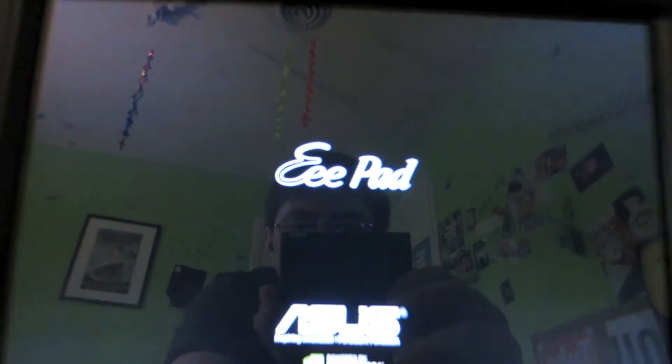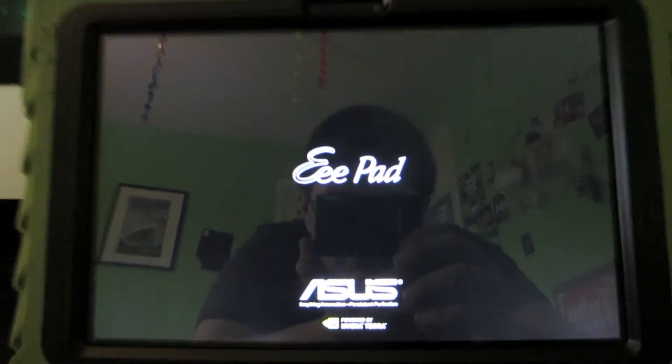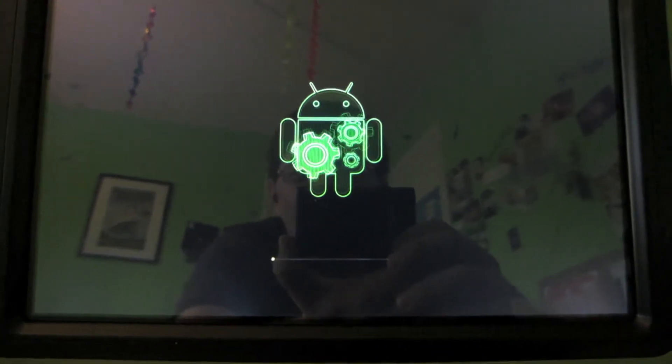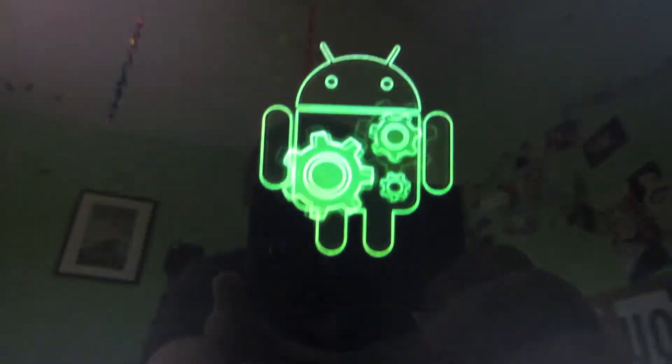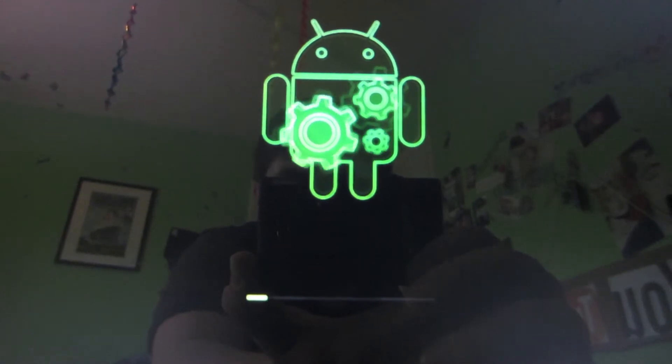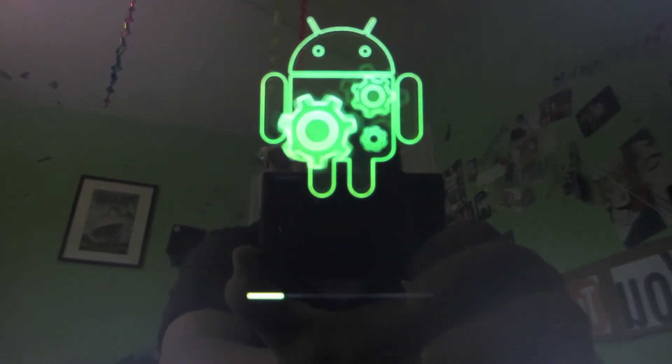And now the device is turning back on. And here you can see, you have the little Android and the progress bar for the firmware upgrade.